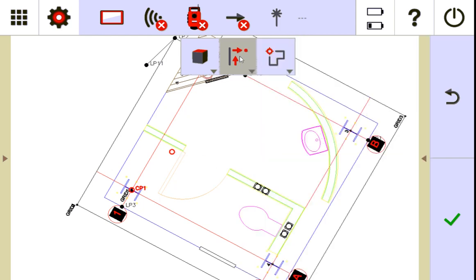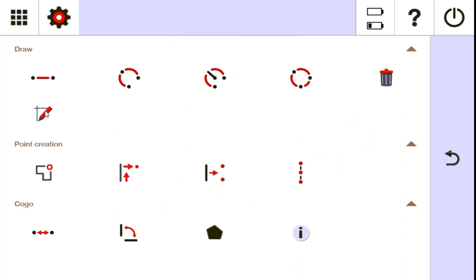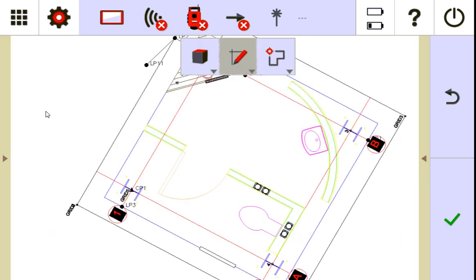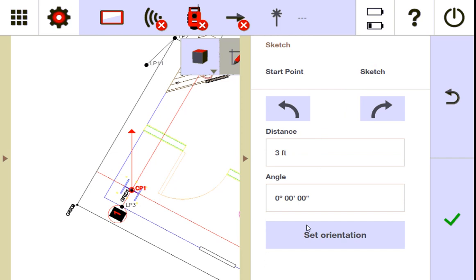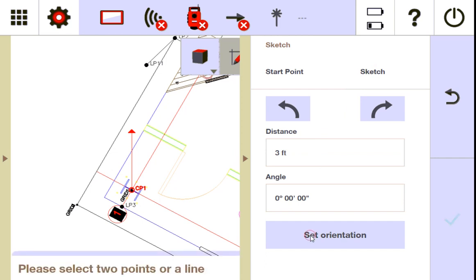So what you do instead is you come down to this middle application window and you go to sketch. This is what we call sketch. And then what you can do from sketch is you can tap that same point, and it's going to put an arrow going up. That's fine, but now I can come over here and say sketch, and I can set my orientation, and it says select two points of line.